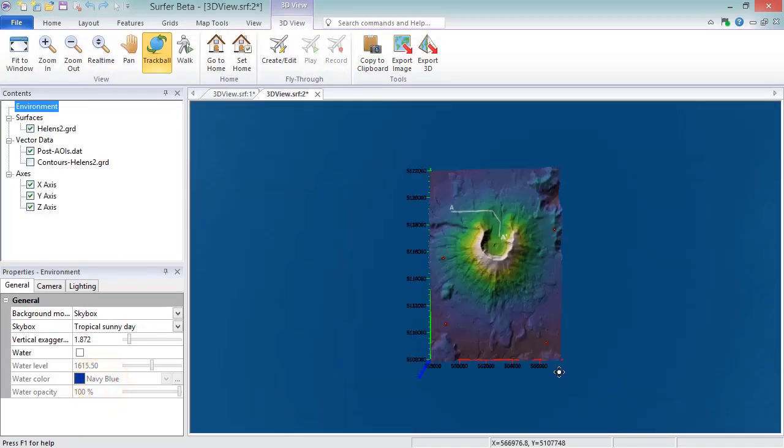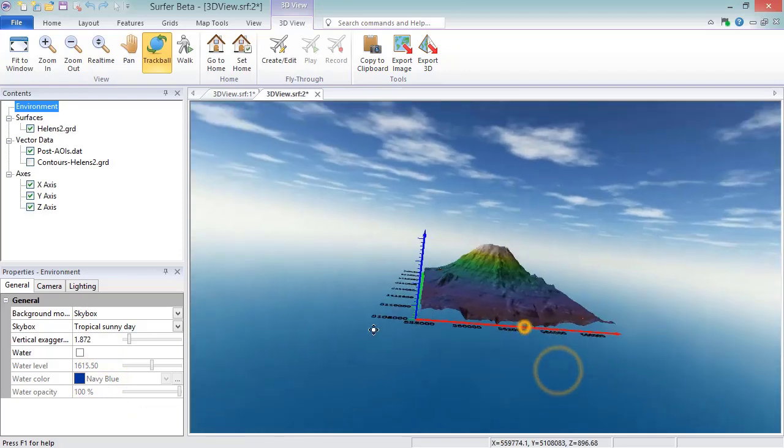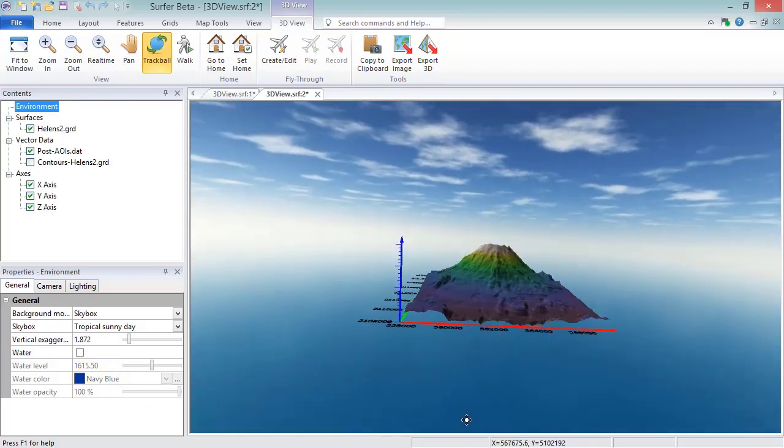Input grids from grid-based layers are rendered as surfaces in the 3D View. Base, vector, post, and class post layers are rendered as 3D points and raster textures. Raster base layers and contour lines are overlaid on the surface as raster textures. Point cloud layers are displayed as 3D points only.